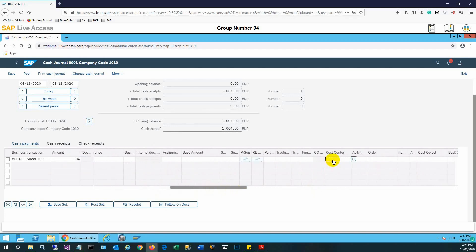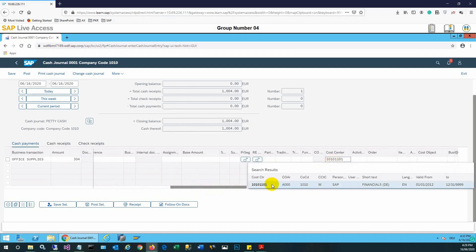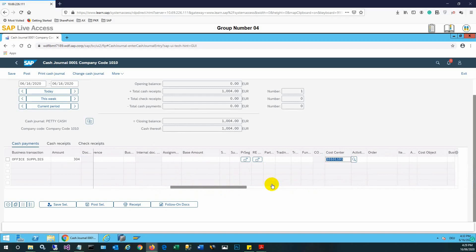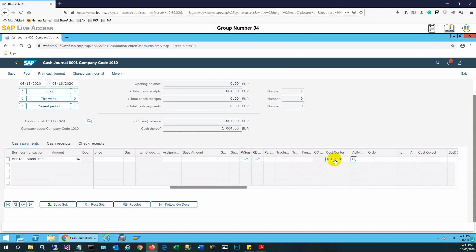The cost center needs to be entered. This is basically a cash payment entry. We are paying cash for office supplies and we are recording the entry here. We are selecting the cost center to reflect the amount to a certain cost center.